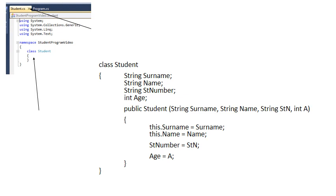A new tab will now open and in this case it will be called Student.cs. Notice the other tab is still Program.cs. Inside the Student tab a template for Class Student will open obviously at this stage with no code in it.